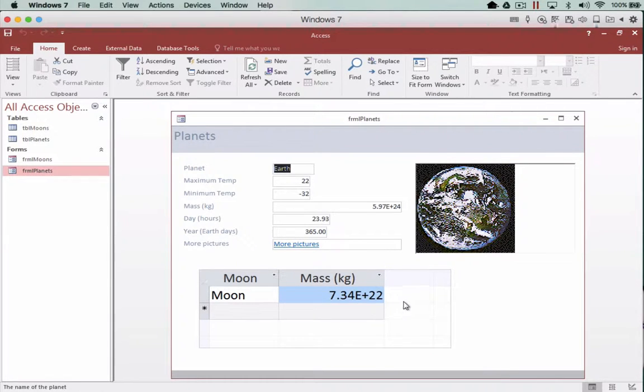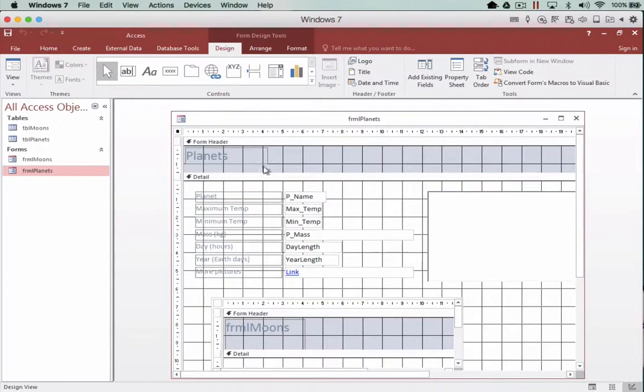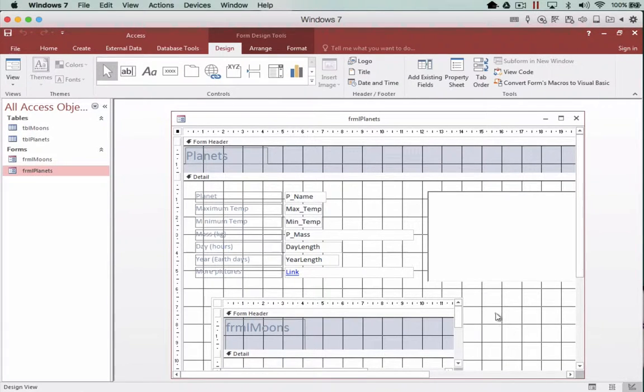So we need now to actually introduce our own navigation. So when I head into the design of the parent form again, so this is form for the planets, I can actually create some navigation that's going to just reside in this little spot here.